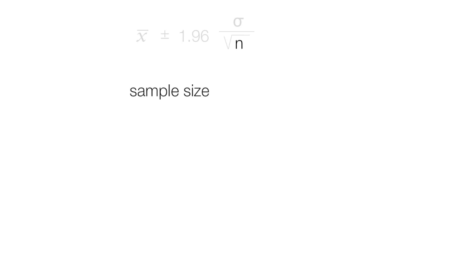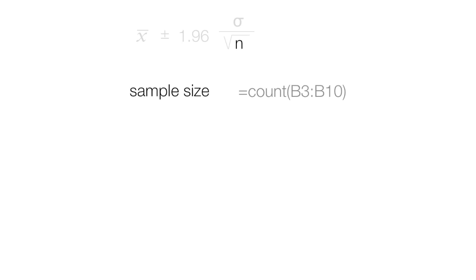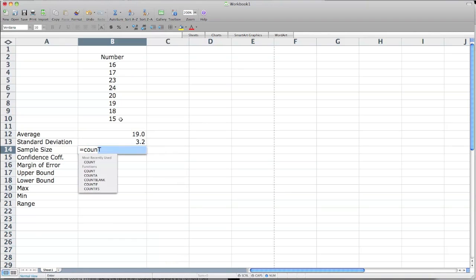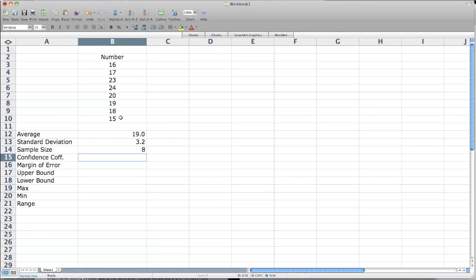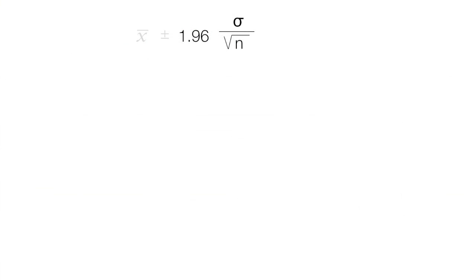Now I'm going to calculate the sample size, which is just N. I'm going to use the Excel function called COUNT from B3 to B10 as well. I hit equal and type the word COUNT, click on B3, drag down to B10, and hit enter. I have 8 in my sample size. The confidence coefficient is 1.96 for a 95% confidence level.